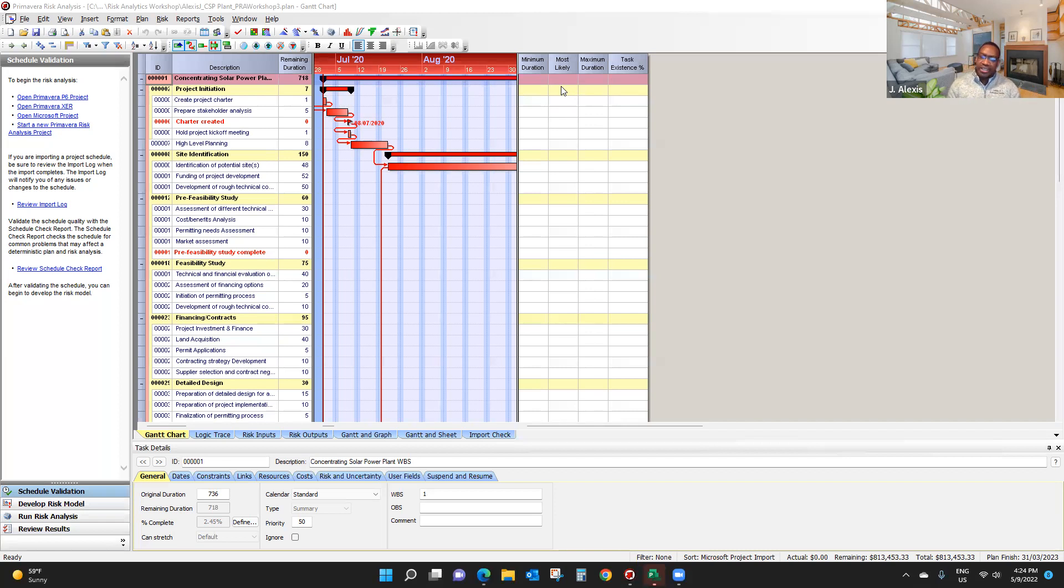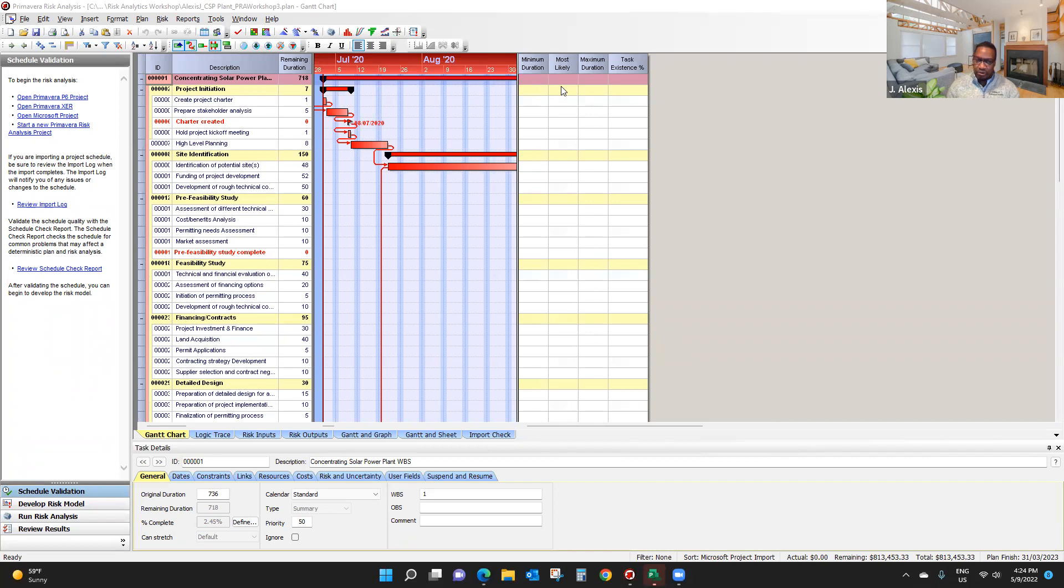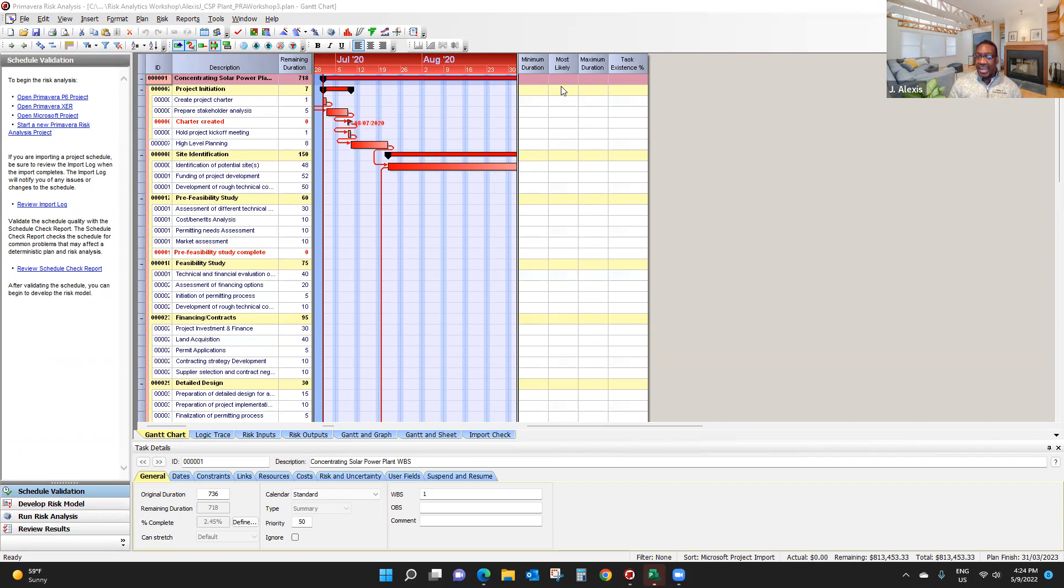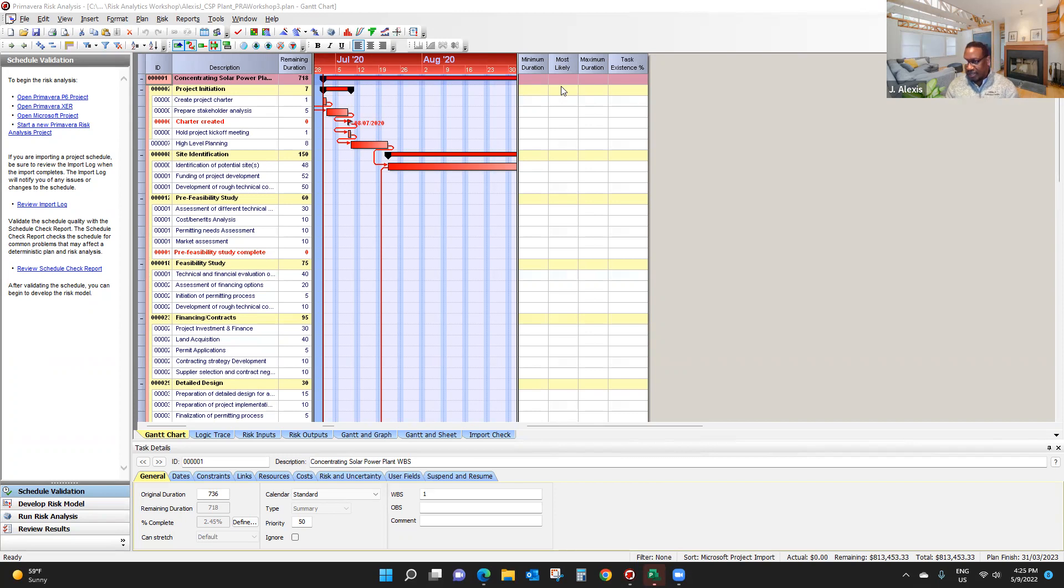Usually, this information is from people with key information about the project. People with expertise, people who have done similar work, or you may probably call vendors to see what the range of estimates might be. But here, to work faster, I'm going to show you how to use something called a duration quick rest.